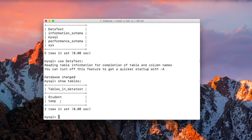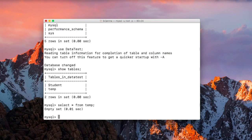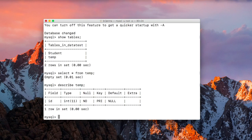As you can see, we have a student table and a temp table. For this example we will use the temp table because we don't want to modify the student table. Let me run SELECT * FROM temp — it has no values. Now let's run DESCRIBE temp: as you can see it has only one column, 'id', with an integer data type.